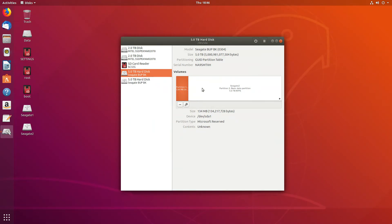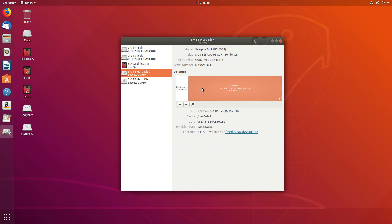And then we have the NTFS, which is typical of large USB portable drives right now. And that's set up for the 5 terabyte.